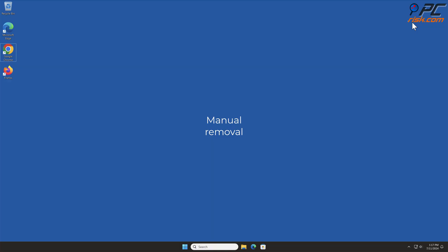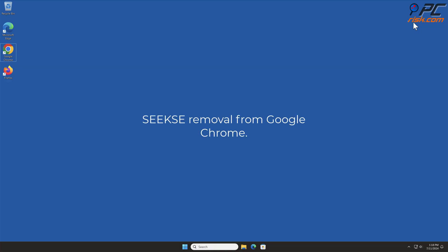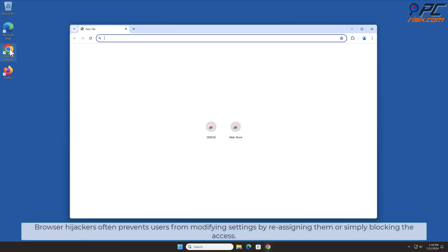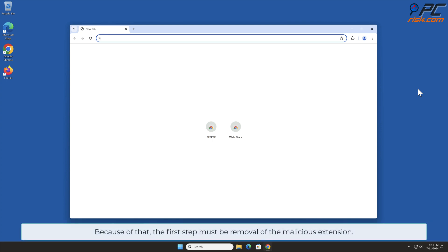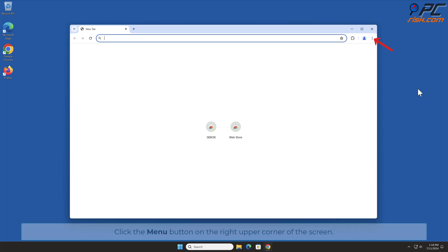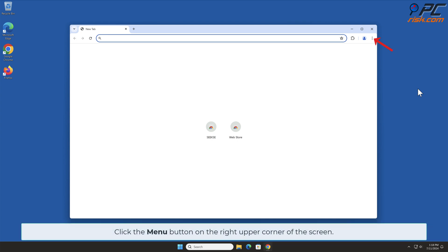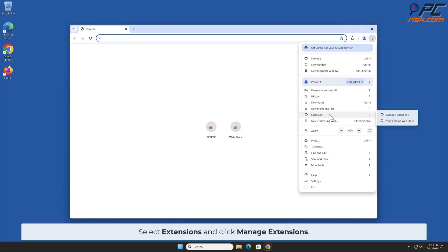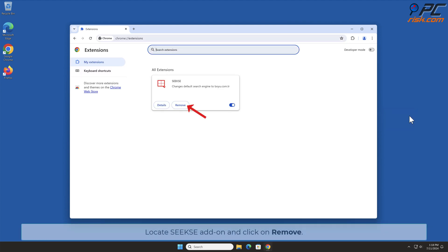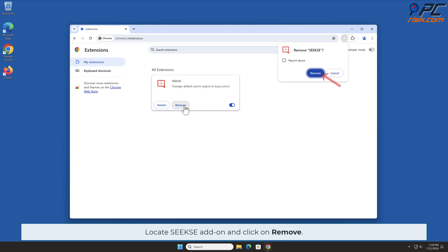Manual removal — Seeks removal from Google Chrome. Browser hijackers often prevent users from modifying settings by reassigning them or simply blocking access. Because of that, the first step must be removal of the malicious extension. Click the menu button on the right upper corner of the screen, select Extensions, and click Manage Extensions. Locate the Seeks add-on and click Remove.